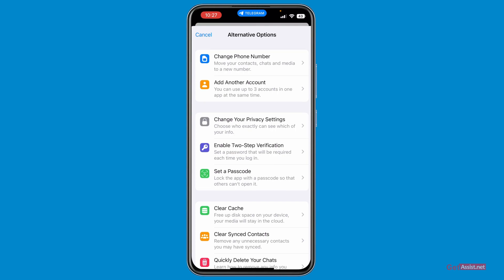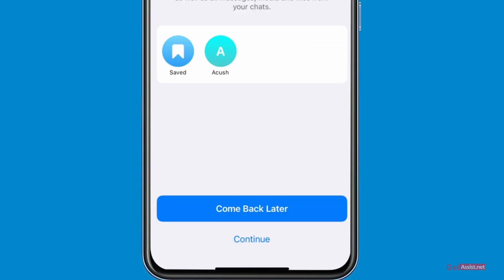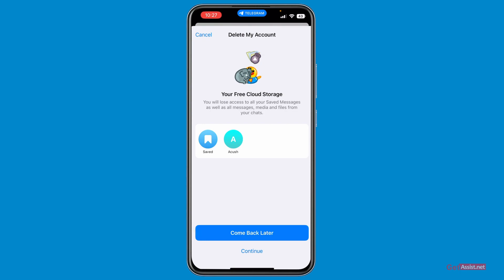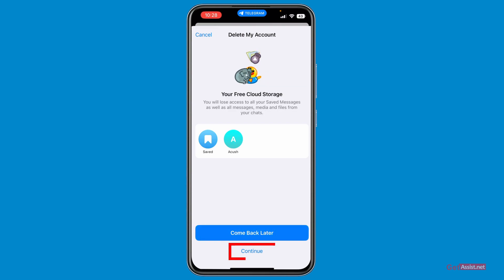If none of the alternatives are helpful, just scroll to the bottom and tap on 'Delete My Account.' Here it says that you will lose access to all your saved messages as well as all messages, media, and files from your chats. So make sure before you delete your account, you download all your data or save it somewhere secure before proceeding.